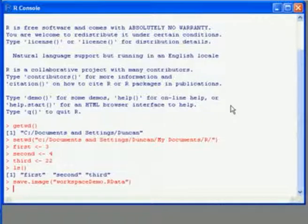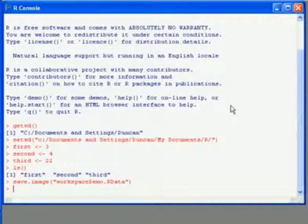We also get a prompt to save the workspace when we exit. I could have just used save.image and the brackets without the file name.